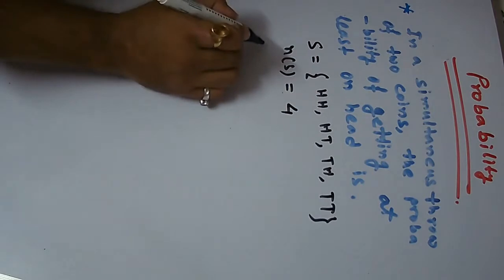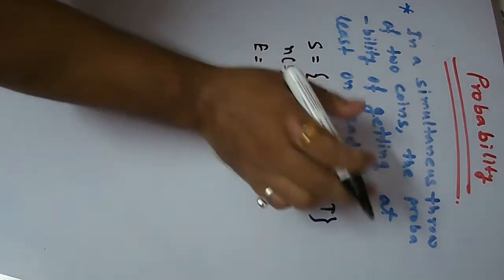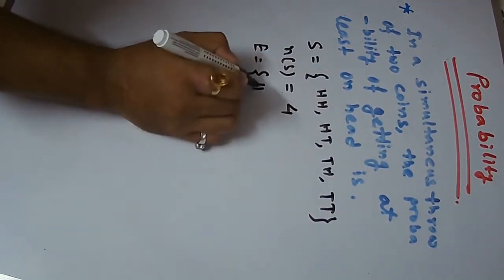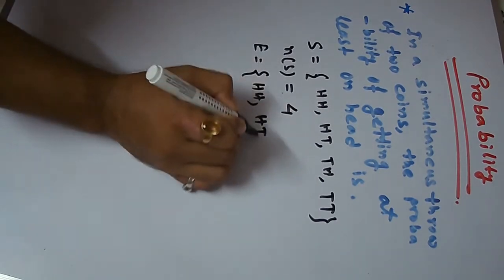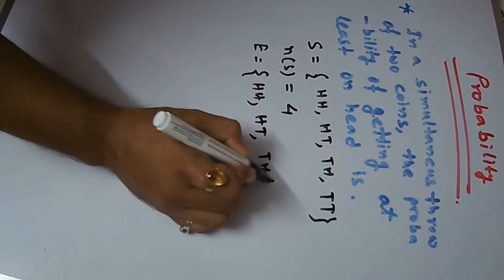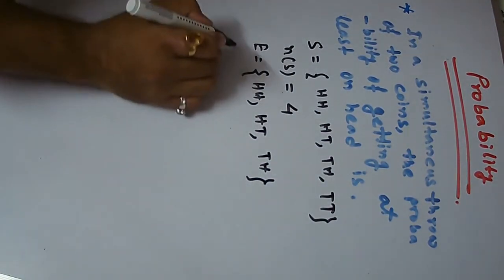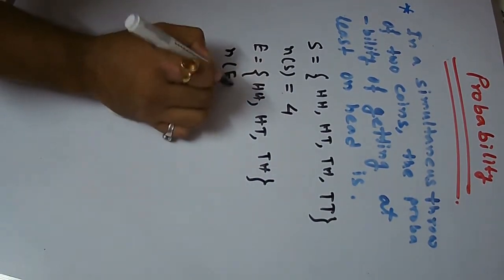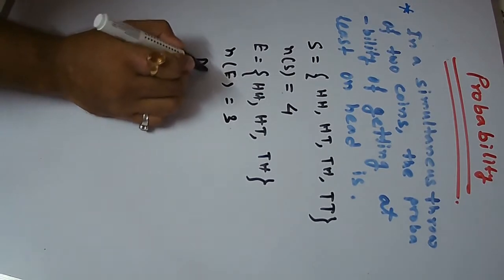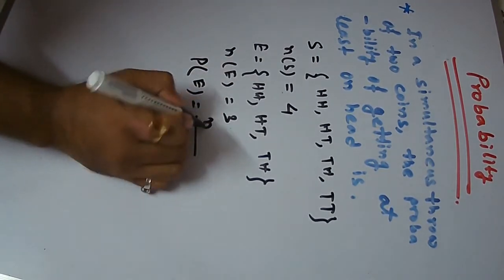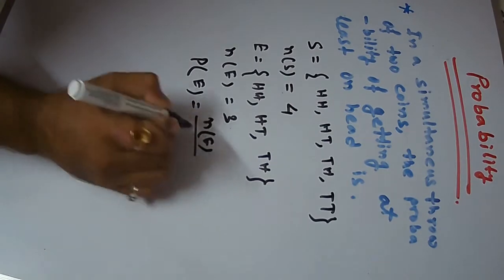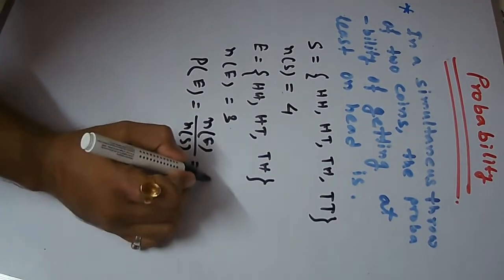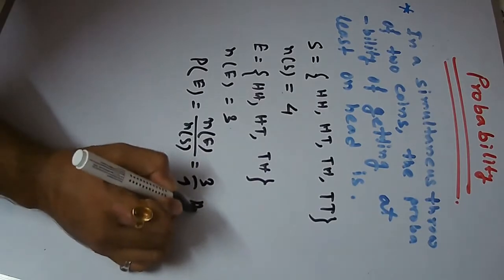So we need to teach the event here, you have to list at least one head. We are going to get 1 dot. The probability becomes, this formula means 3 by 4.